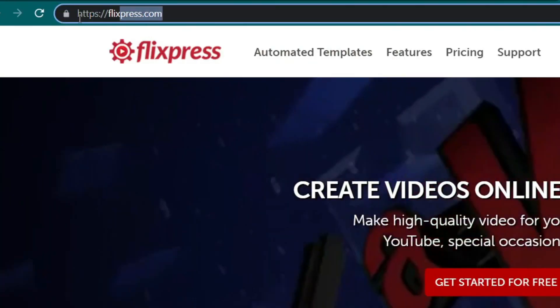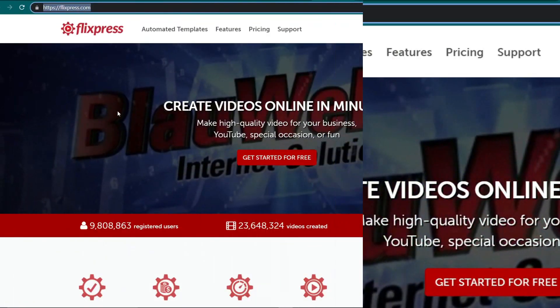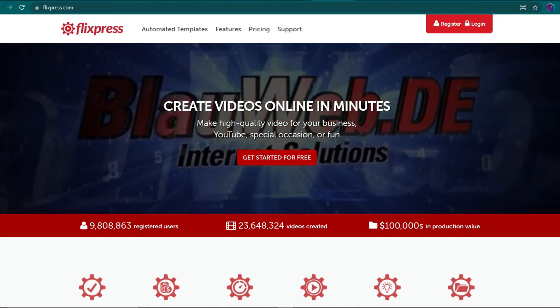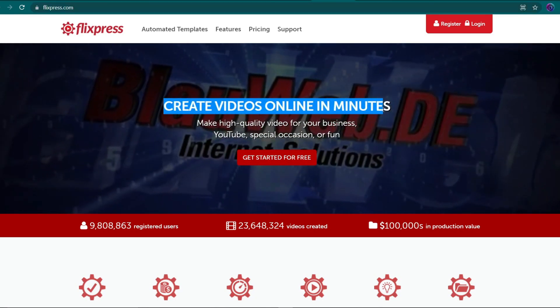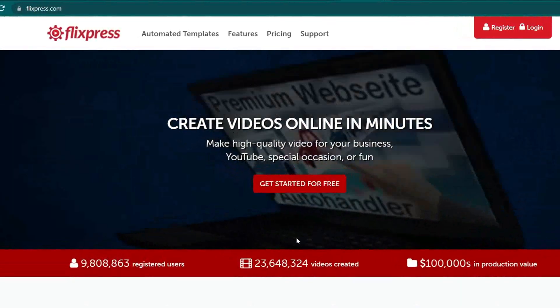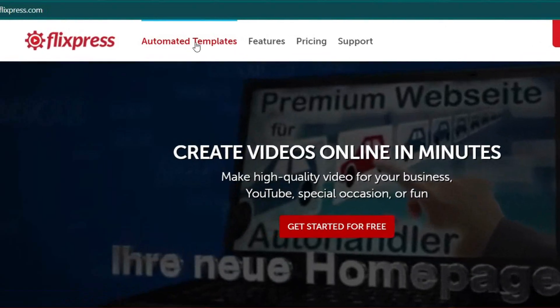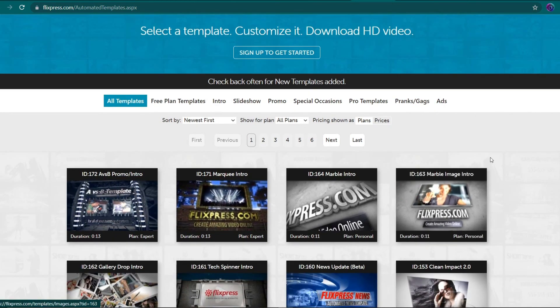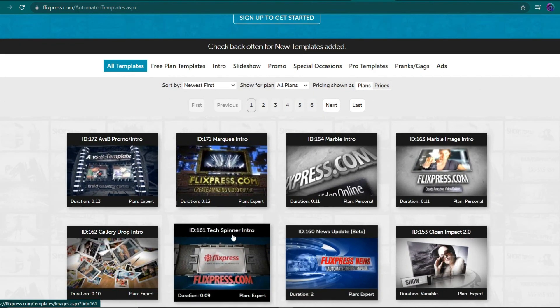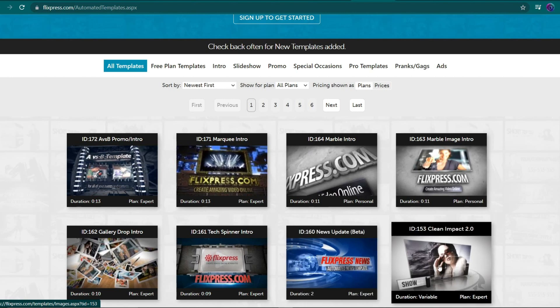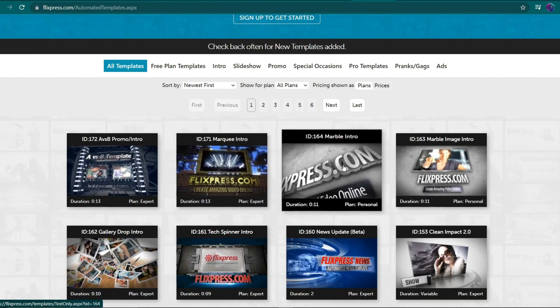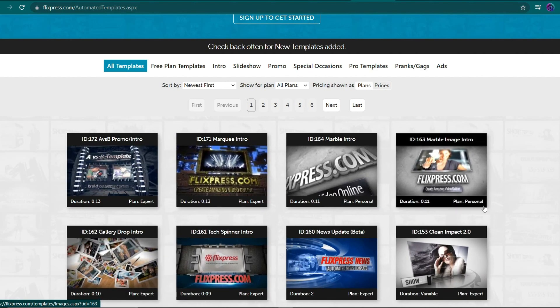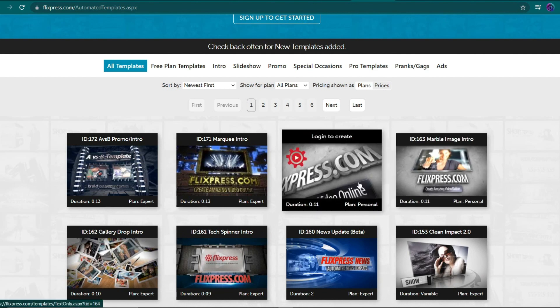Flixpress.com is the domain name. This website allows you to create videos in a matter of minutes. Now, when I click on the automated templates link at the top, I'm sent to a page where I can select a ready-to-use template that I can customize and update if I like. After that, you can directly download the entire video to your device. Right now, you can view all of the templates and they all appear to be very professional of great quality.